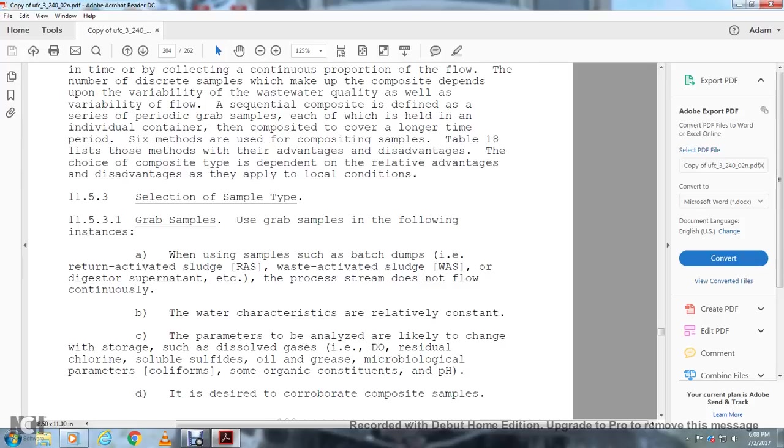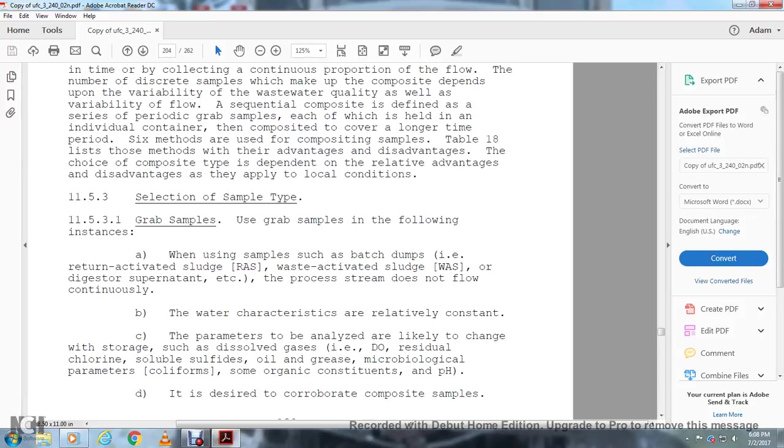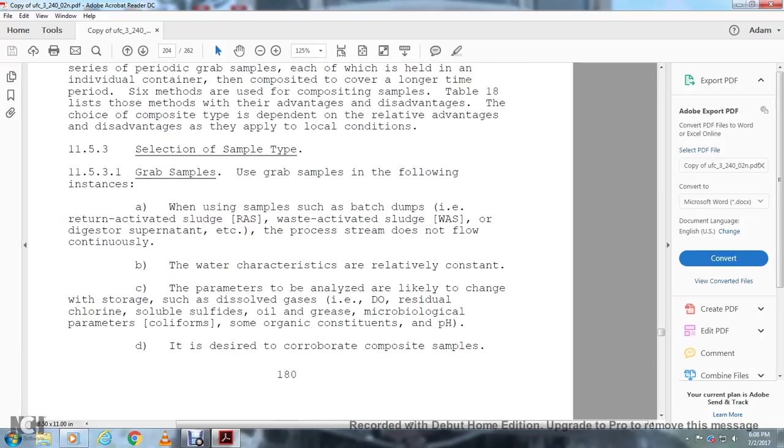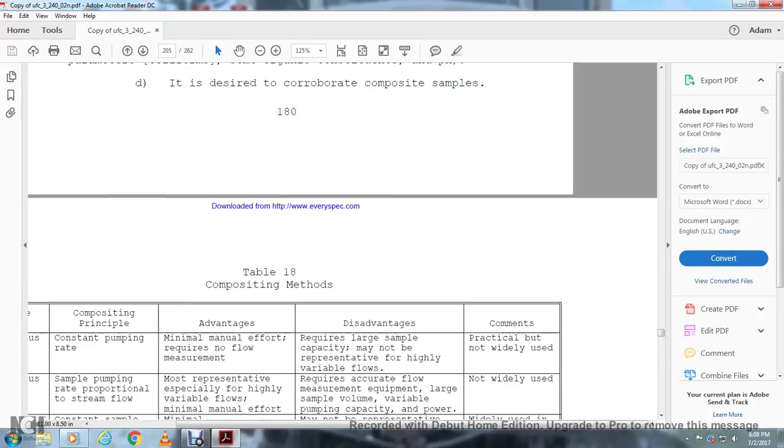Section 11.5.3, Selecting the sample type. Grab samples: Use grab samples in the following instances when sampling batch, drums, pumps, activated sludge, waste activated sludge, or digester supernatant, etc. when the process stream does not flow continuously or water characteristics are relatively constant. When the parameters to be analyzed are likely to change with storage, such as dissolved gases, D.O., residual chlorine, soluble sulfides, oil, grease, microbiological parameters, coliforms, or semi-organic constituents and pH. And if they desire to corroborate the composite samples.